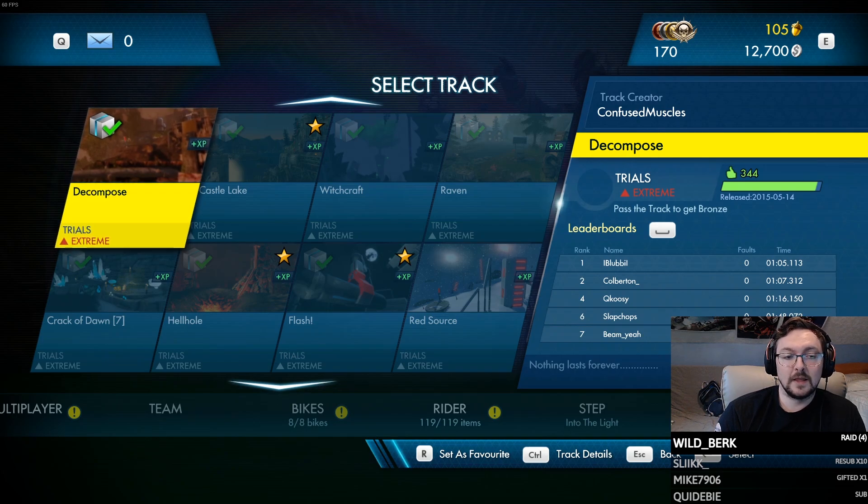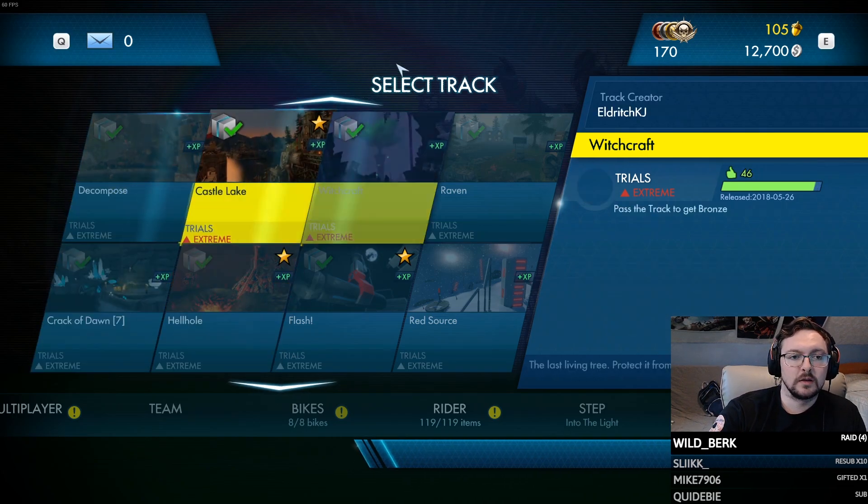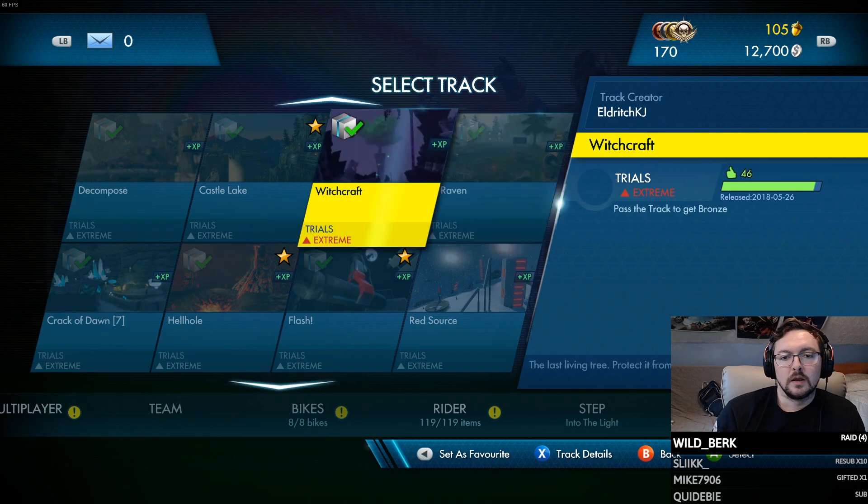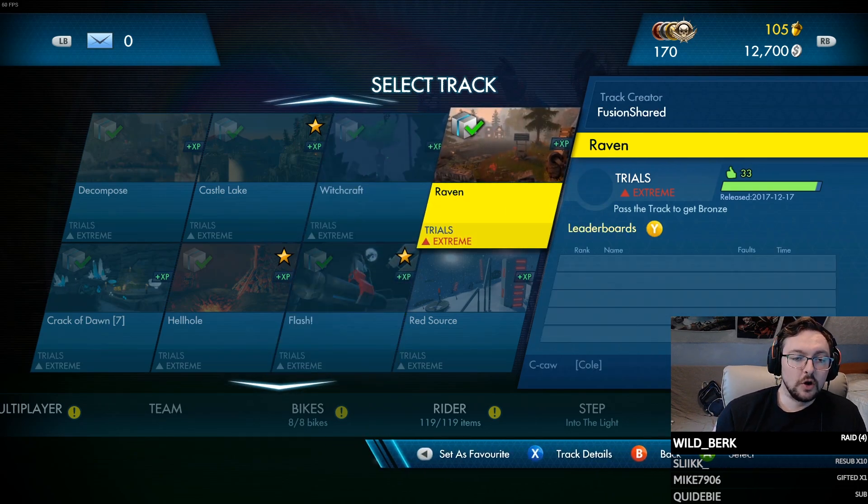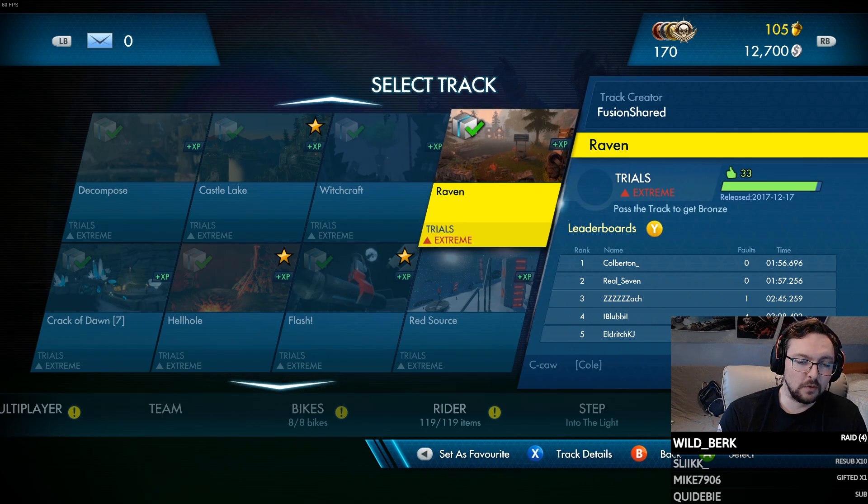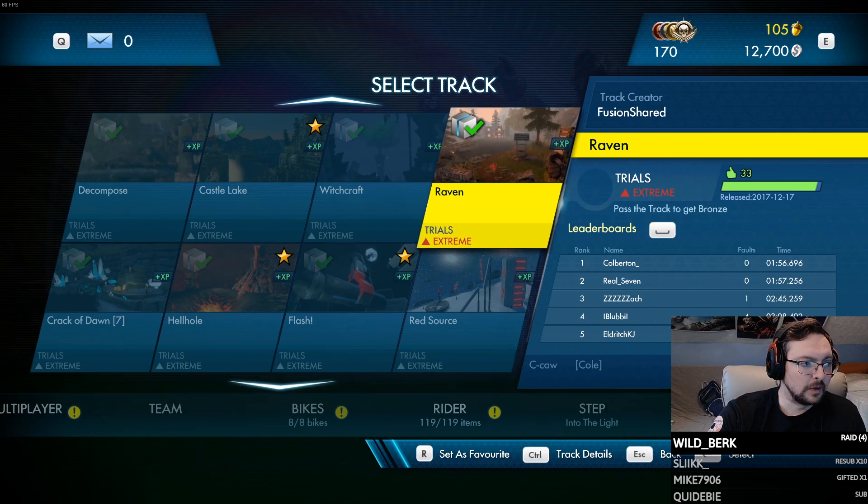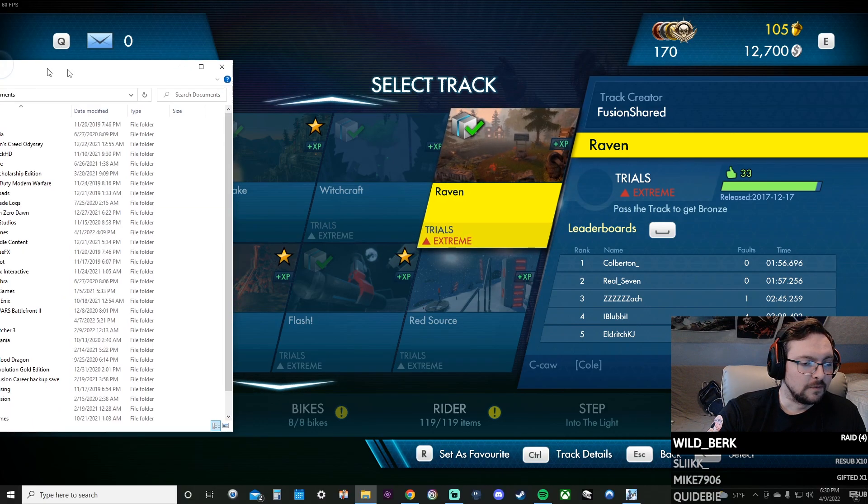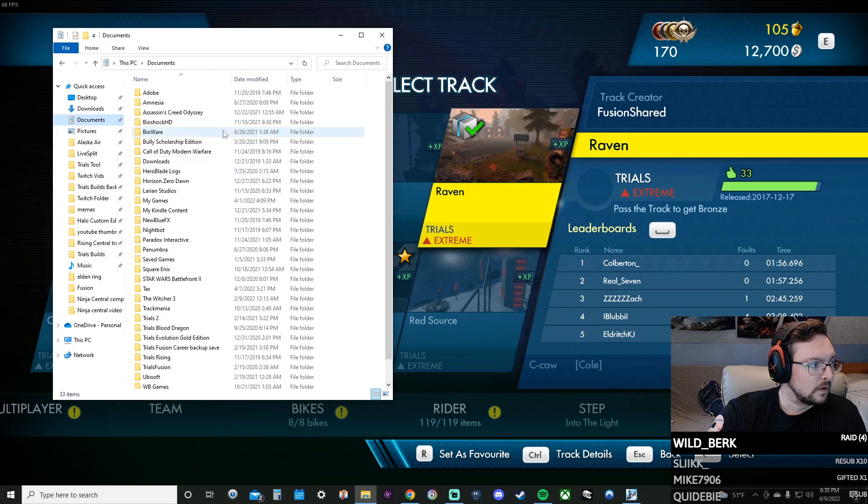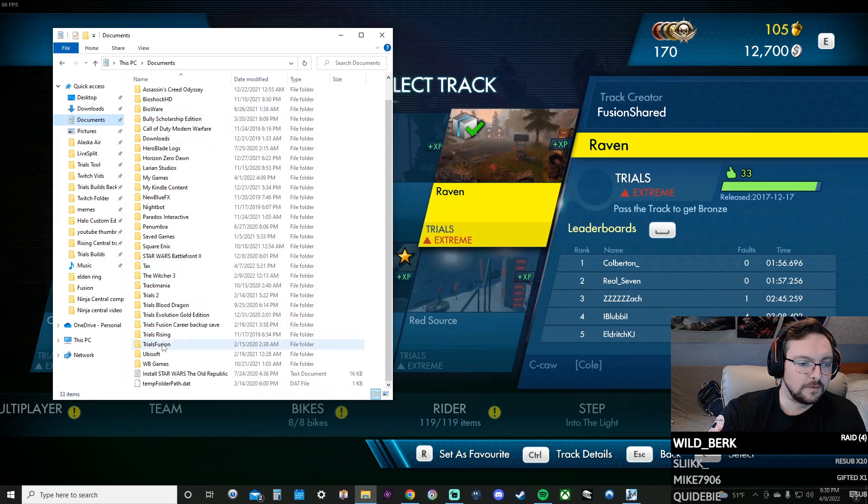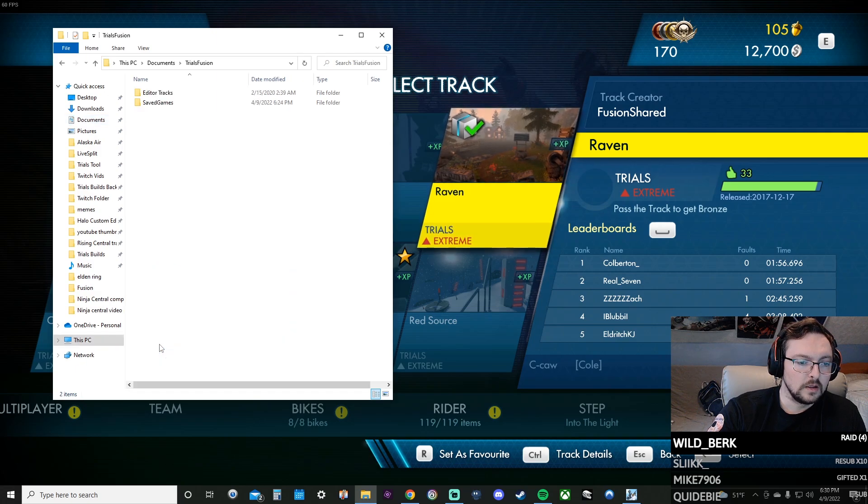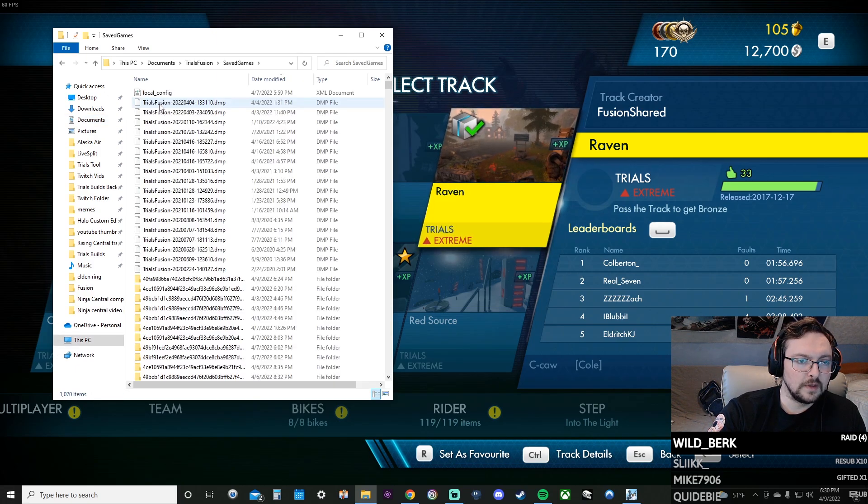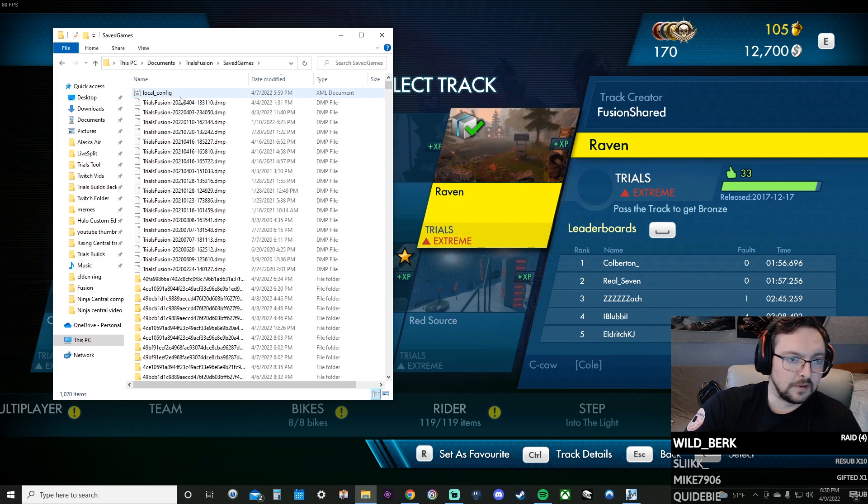The basic layout is you find a track, you favorite it, you go and then you find it in your documents folder. I'll pull that up here. You find it in your documents folder.